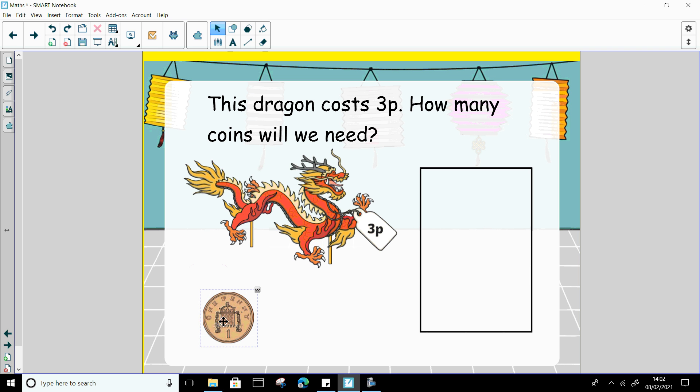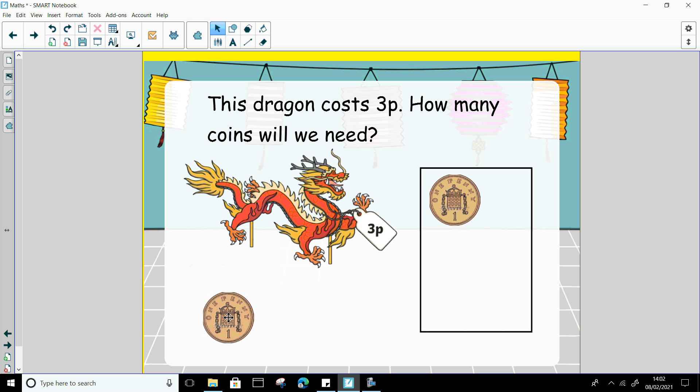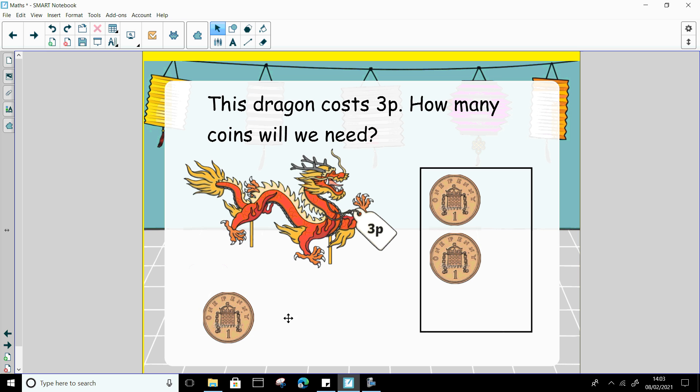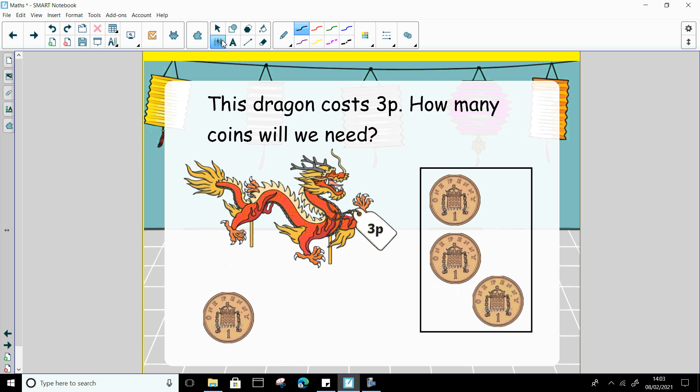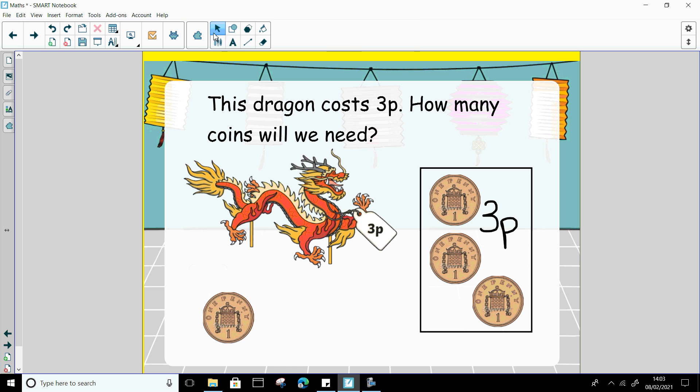So can you count with me? 1, 2, 3. Is that 3p? Yes it is. So I'm going to write the number 3 and then I'm going to do a letter and this letter is a p, and it stands for pence. So I know that is three pence. I've had to use three 1p pieces.